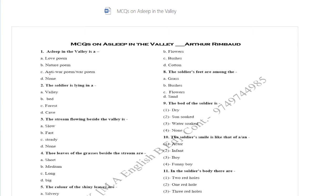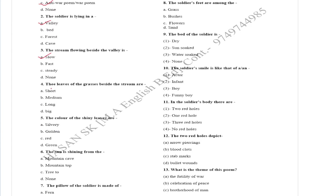The soldier is lying in a valley. The stream flowing beside the valley is a slow stream. The leaves of the grasses beside the stream are long.